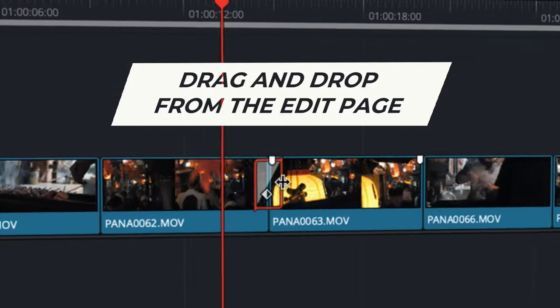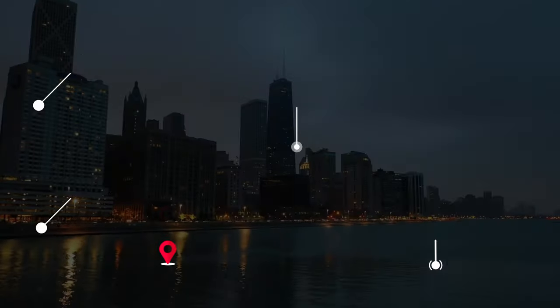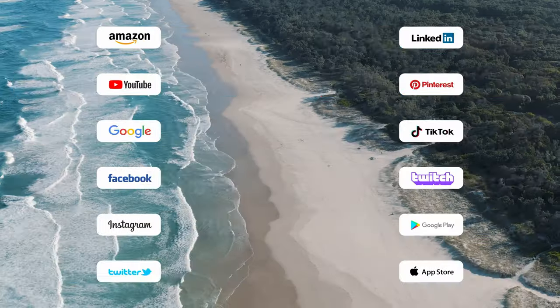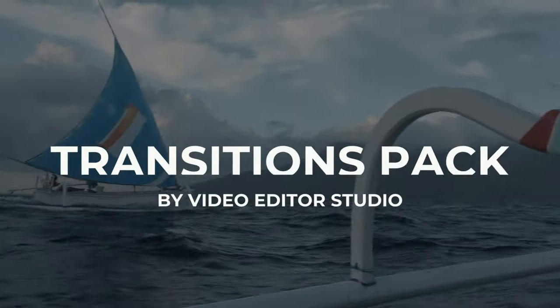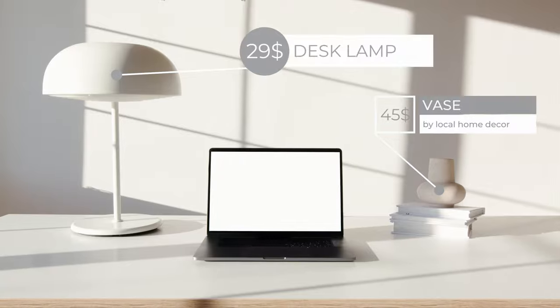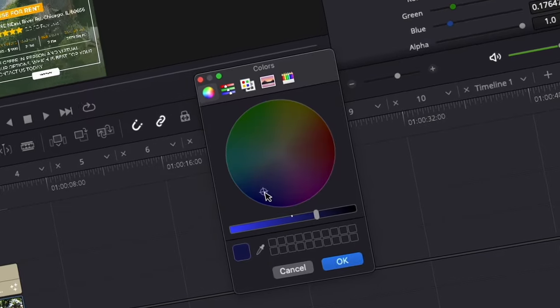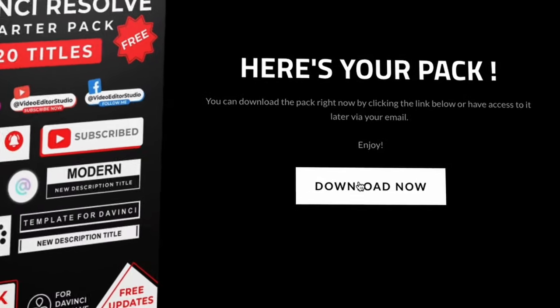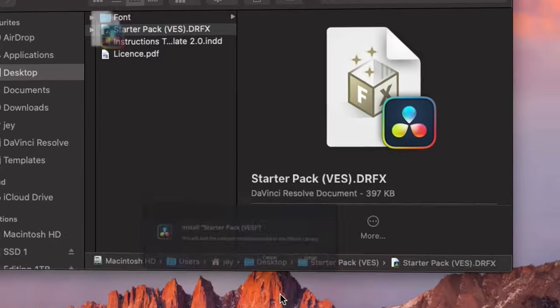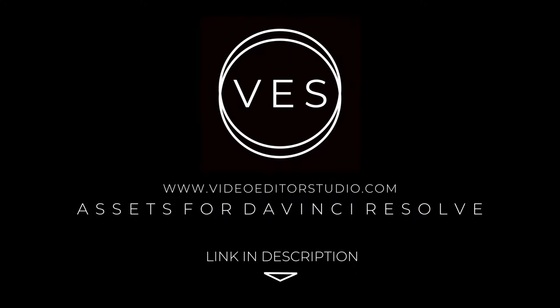Speed up your workflow and create better videos using the packs available on our website, including titles, transitions and templates built only for DaVinci Resolve. Get started today by downloading our free starter pack containing a compilation of 20 titles curated from our library. Link in description below or at VideoDutaStudio.com